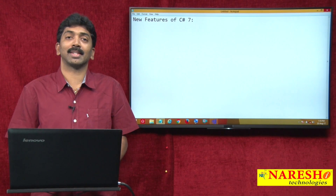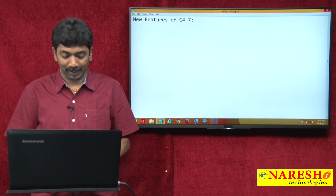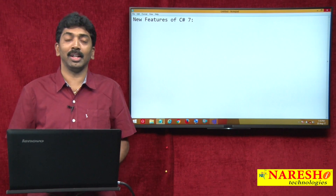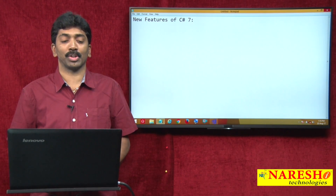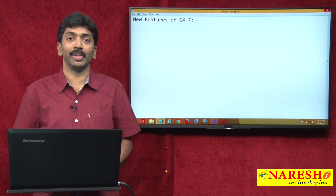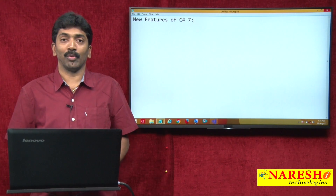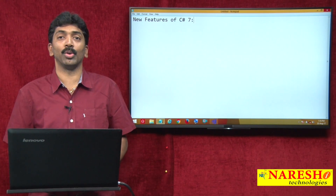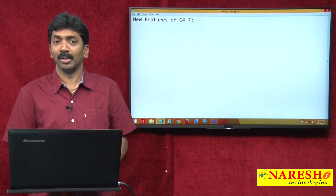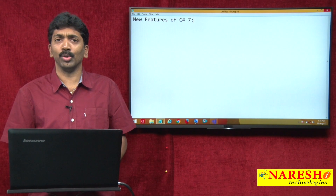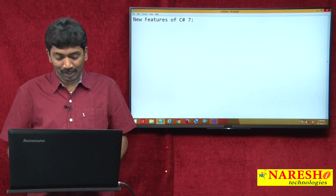Welcome to Nourish Technologies. I am Bangar Raju and in this video I wanted to demonstrate about the new features of C# 7. We will have a series of videos demonstrating about all the new features that have been added in C# 7.